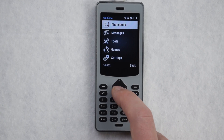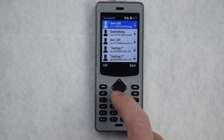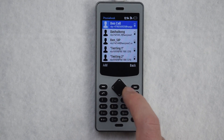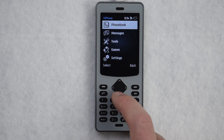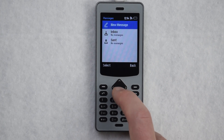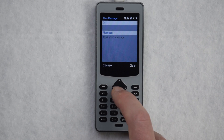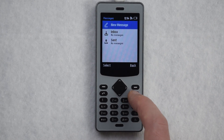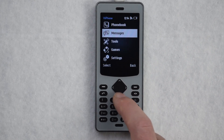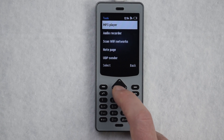In our main menu we have a phone book, messages, and in the tools menu there's an MP3 player.